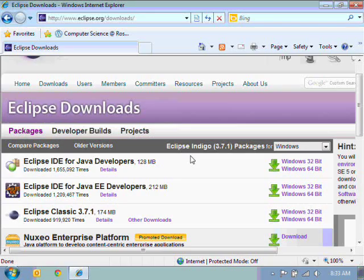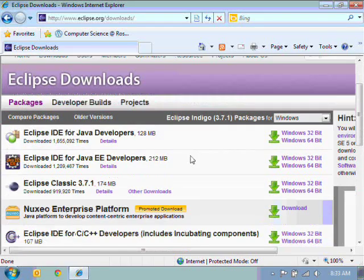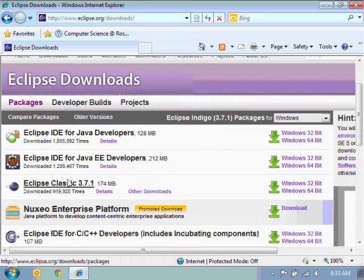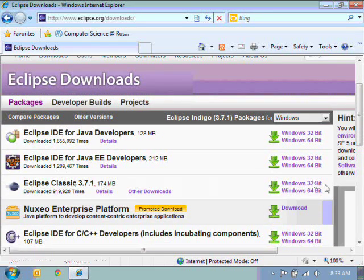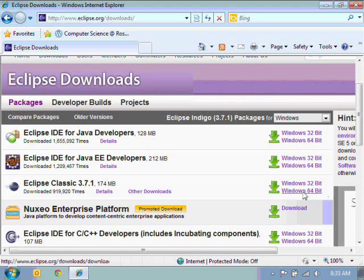Now Eclipse is a free download so we can just go straight to their site. Eclipse downloads. And we would like Classic. Now we need to know what type of system we're running, if we're running a Windows 32-bit or 64-bit. I'm running 64 so I'll click on that one.